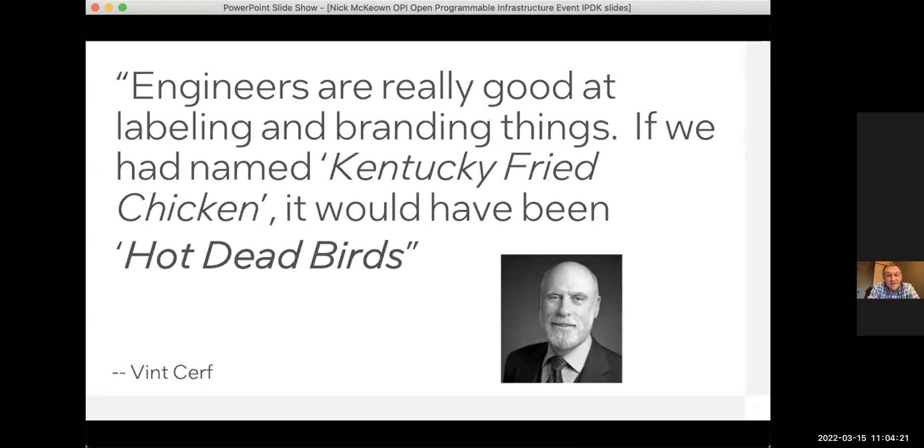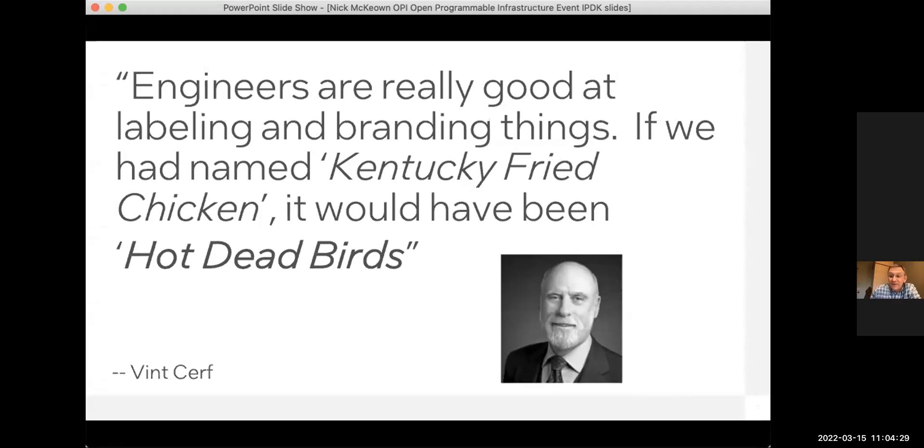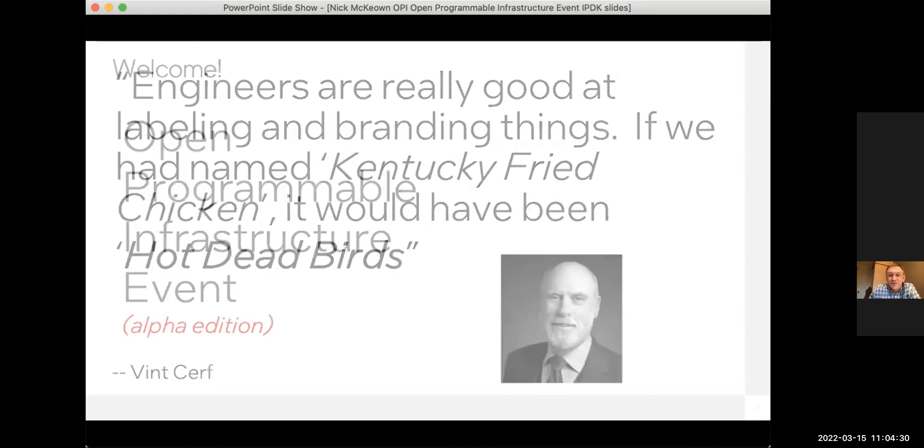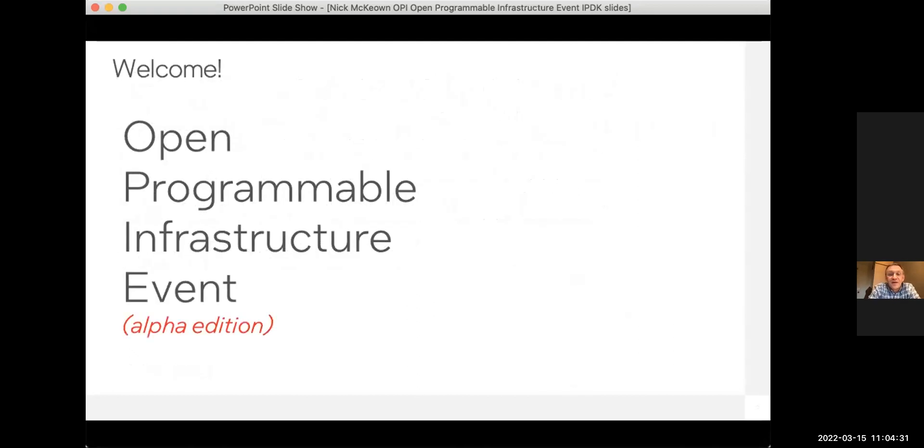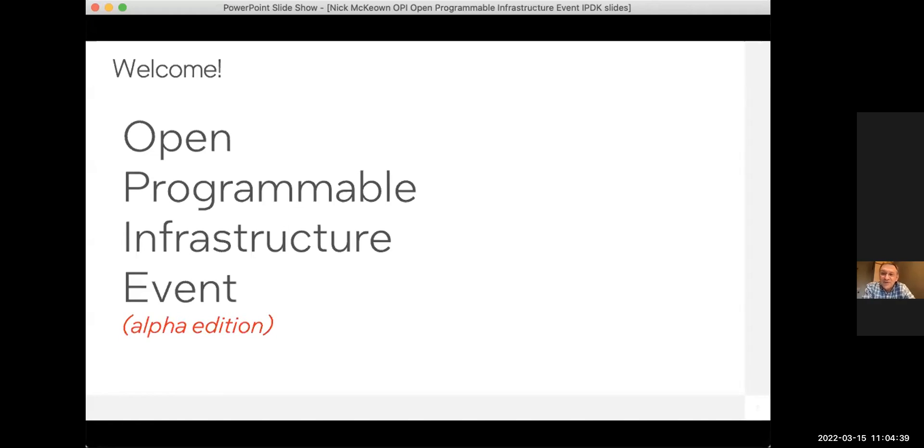At some point, we're going to have to not only assemble all of our ideas, our great ideas, band together in order to be able to work towards something, we're going to probably have to come up with a name. For the moment, we have something which, frankly, I thought was a little bit dull, open programmable infrastructure event or OP event. But we can spend some time trying to figure out what we're going to call ourselves over time.